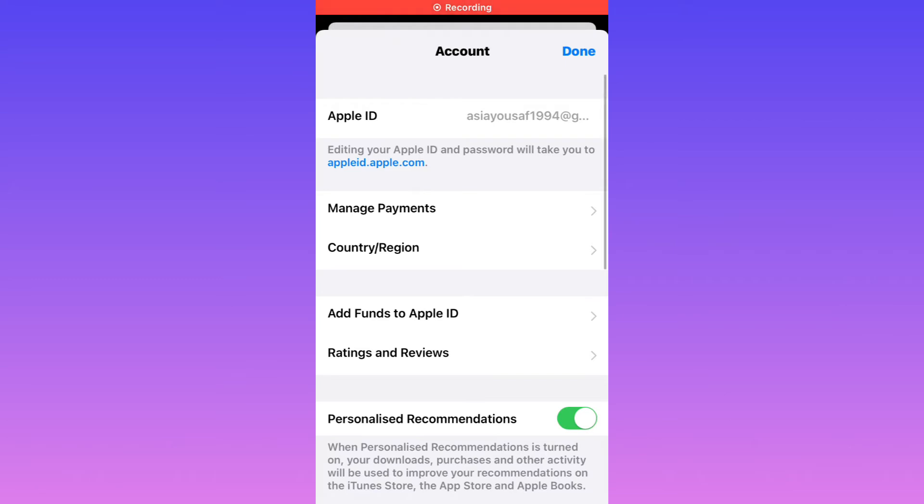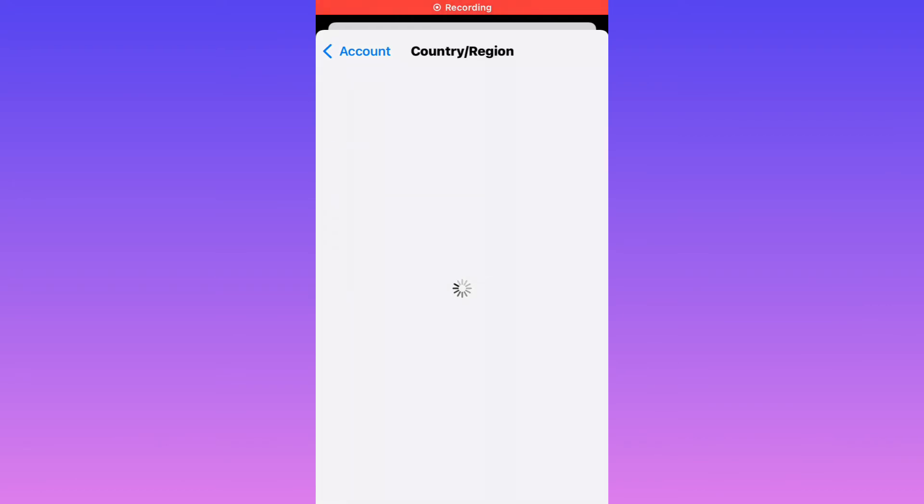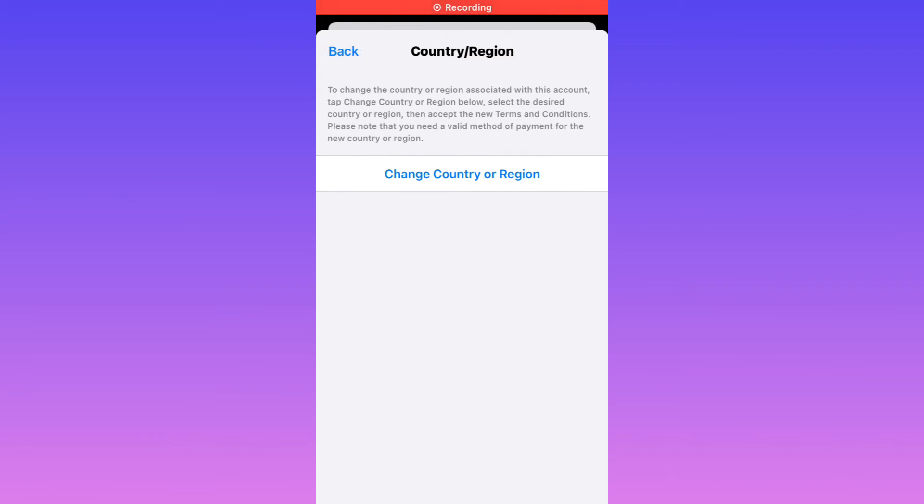Tap on Country and Region. Again, select your country. Tap on Change Country or Region.